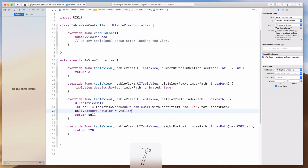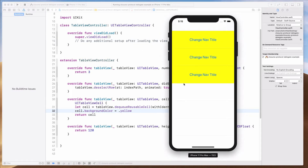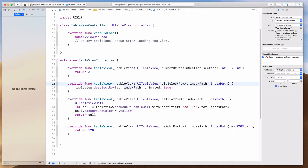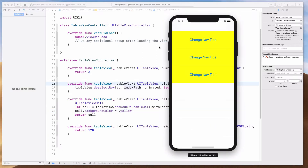Let me show you the struggle that most people will have. The problem is when you click on this, you are actually calling didSelectRow. So what happens if you have more than one button within the table view cell? You need to find a way to handle this.